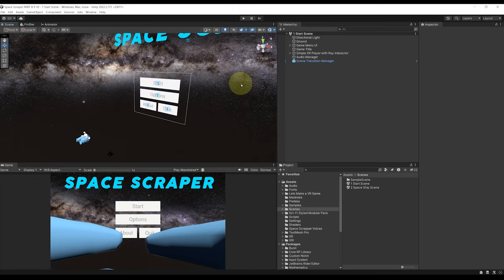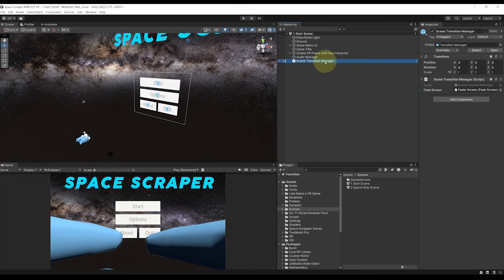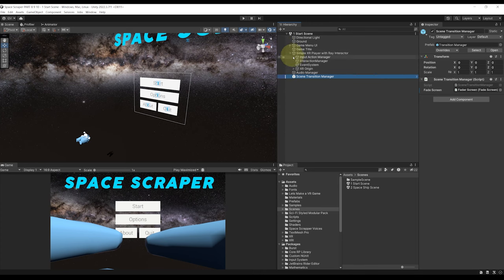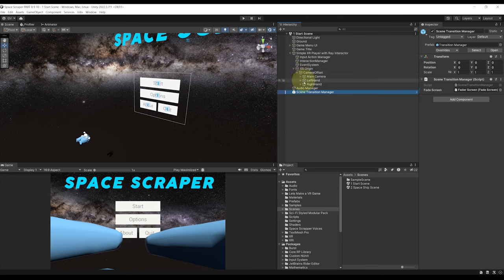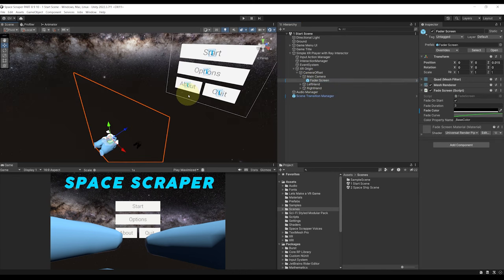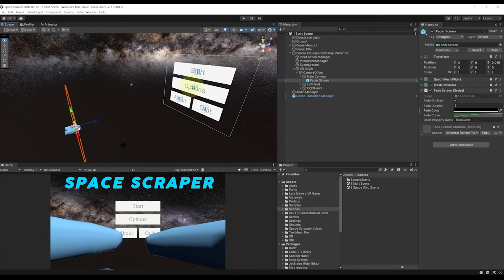Okay so to go back to the start scene once we finish the game in the spaceship scene we need two things. The scene transition manager here that is able to transition the player to one scene to another. And finally here if I go under the XR origin we have the fader screen which is able as the name suggests to fade the screen.